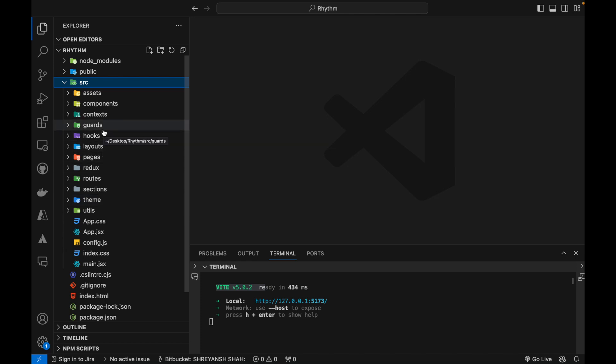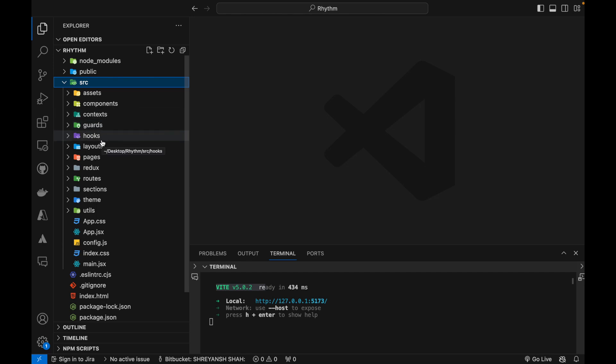And then in the next videos we are going to learn how we are going to do the context setup, how we are going to create the custom hooks, our custom components and then the basic layout of our pages.